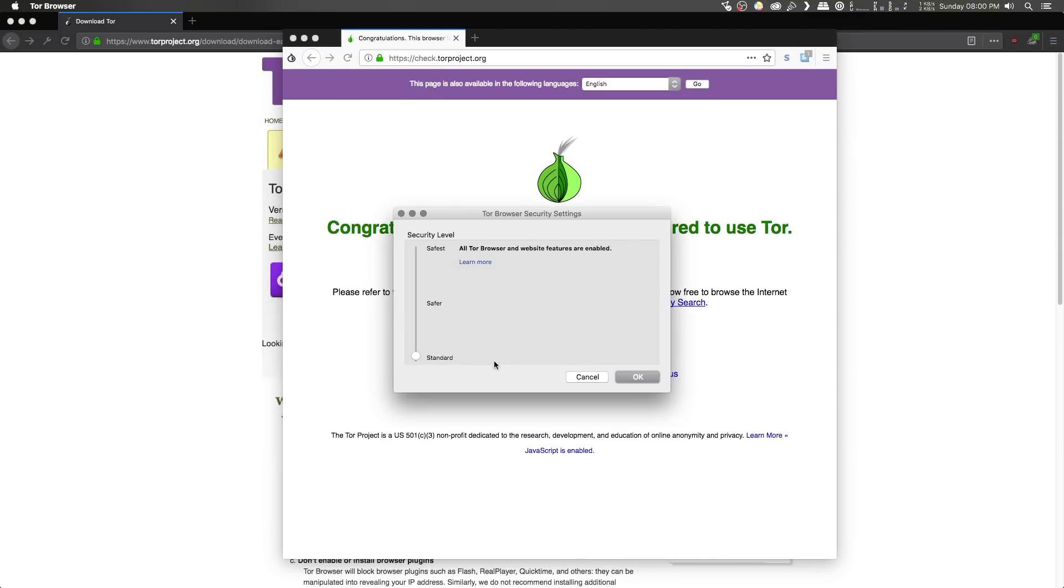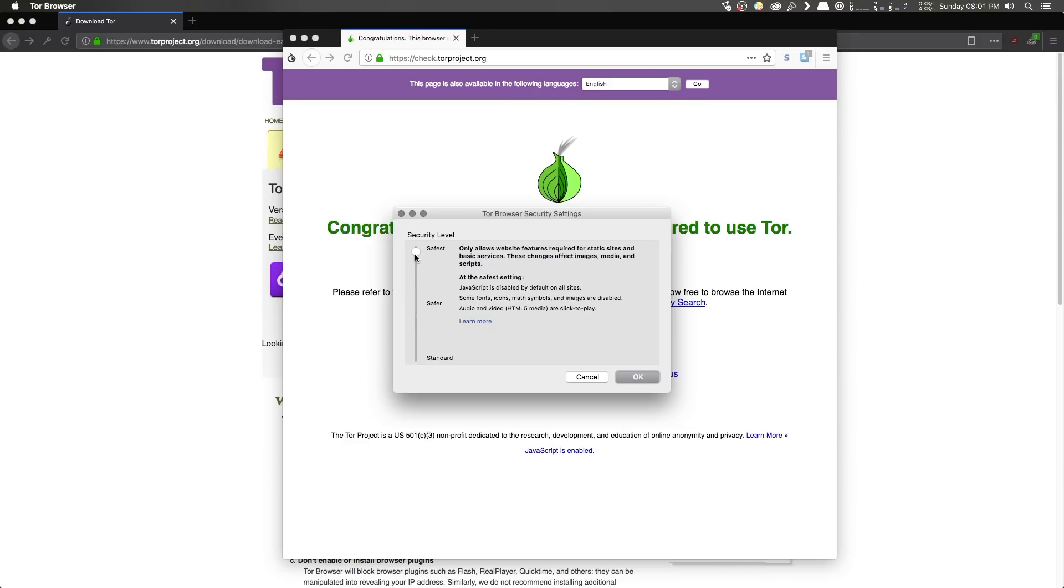you'll notice a new window appears for changing the security settings. It's just a very simple slider. I would highly recommend you change this to be safest. What this will do is it will block any JavaScript on any website, and any media that comes along will be click to play. You will have to physically click a button to play that media.